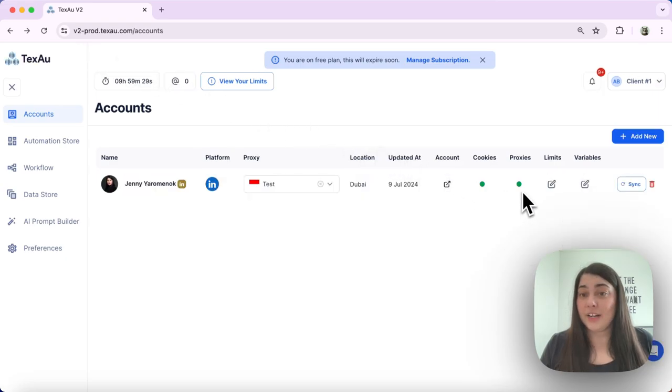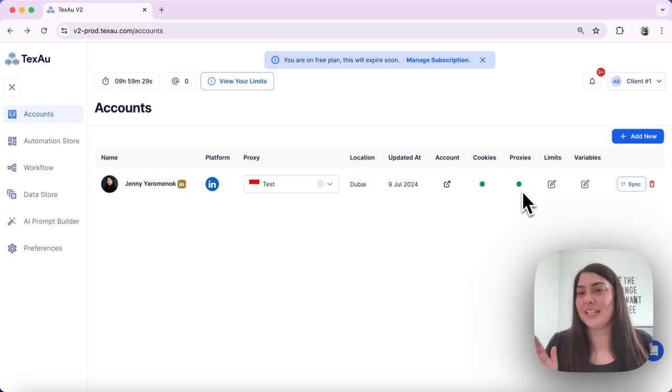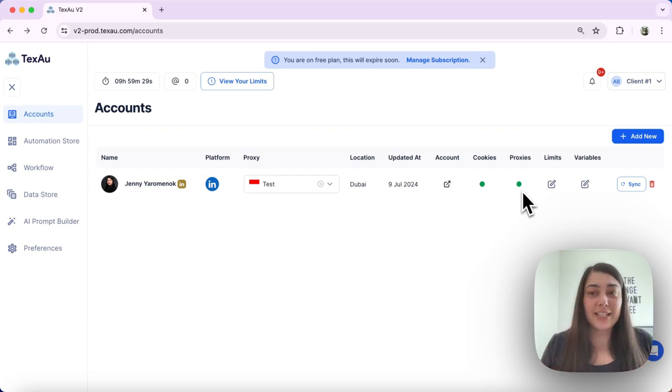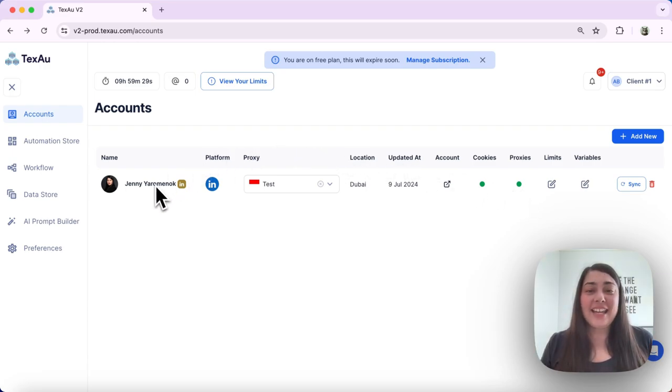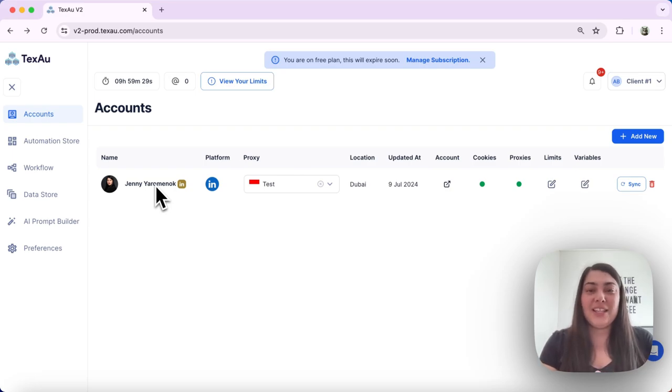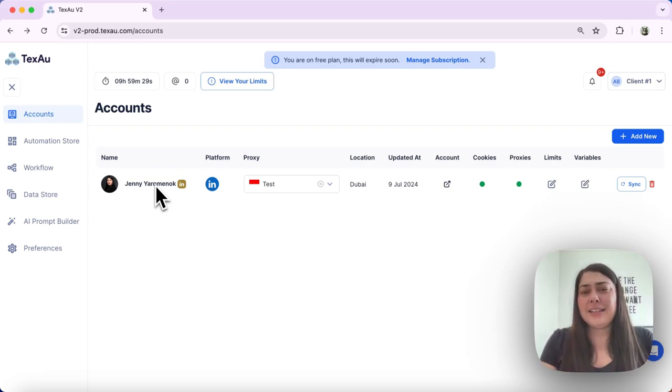There it is, it is lit up in green now, which means that my proxy is connected and I am ready to use it with my account. And that's it. Adding and managing proxies in Texel is straightforward and it enhances your automations by effectively managing your location access.